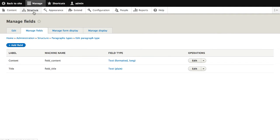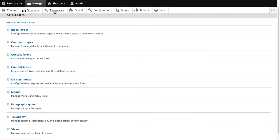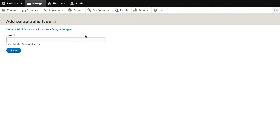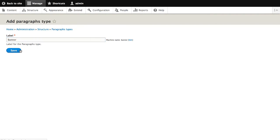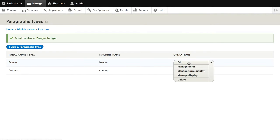So the first thing I'll do is go into Structure, then Paragraph Types, and click on Add a new paragraph type. I'll call this banner and then hit Save. Now the paragraph type has been created. Under Operations, click on Manage Fields.